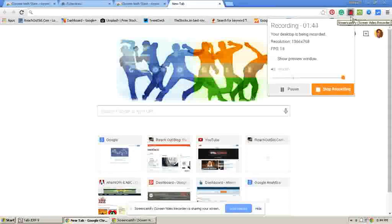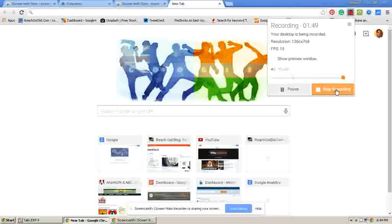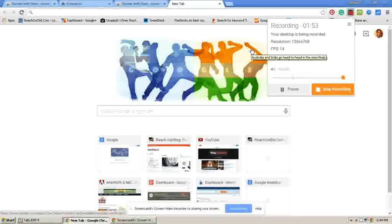Once you have completed your recording, click Stop Recording. After clicking Stop Recording, the video will be stored on Google Drive as well as on your local disk.